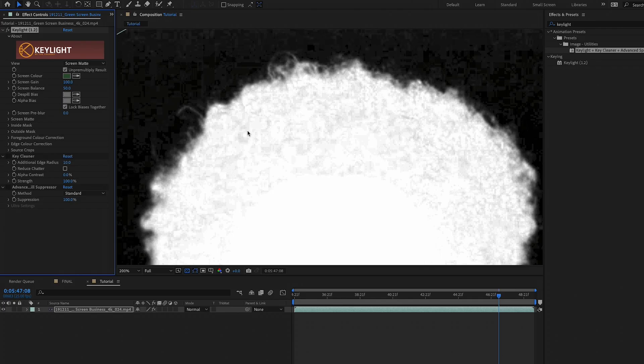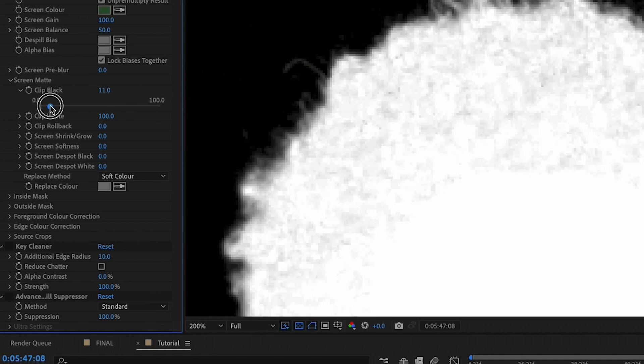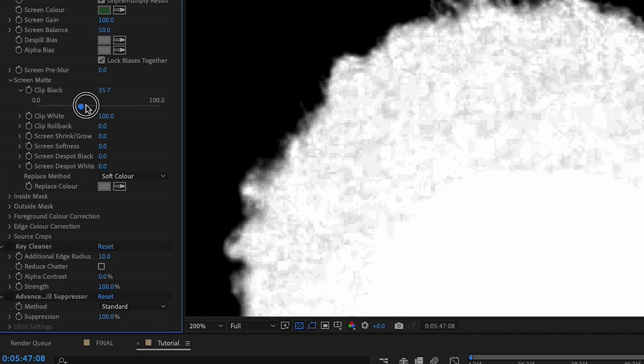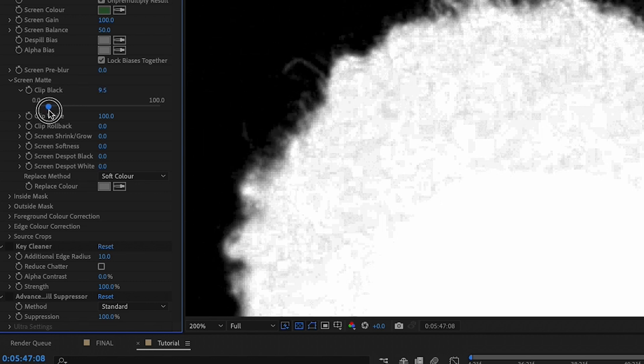Gray simply means there's some slight transparency. You don't want any gray in the white areas of the foreground — you want the foreground to be completely white, which is opaque. In the background, you don't want any gray either — just pure black, which is pure transparent. To remove the gray areas, adjust the screen mat controls. We will clip the black: open up the clip black controls and move the slider to the right until the gray areas start to go away. But if you move it too much, it starts to clip into the hair. Try to do as little clipping as possible — for this shot between 10 and 15 is good.